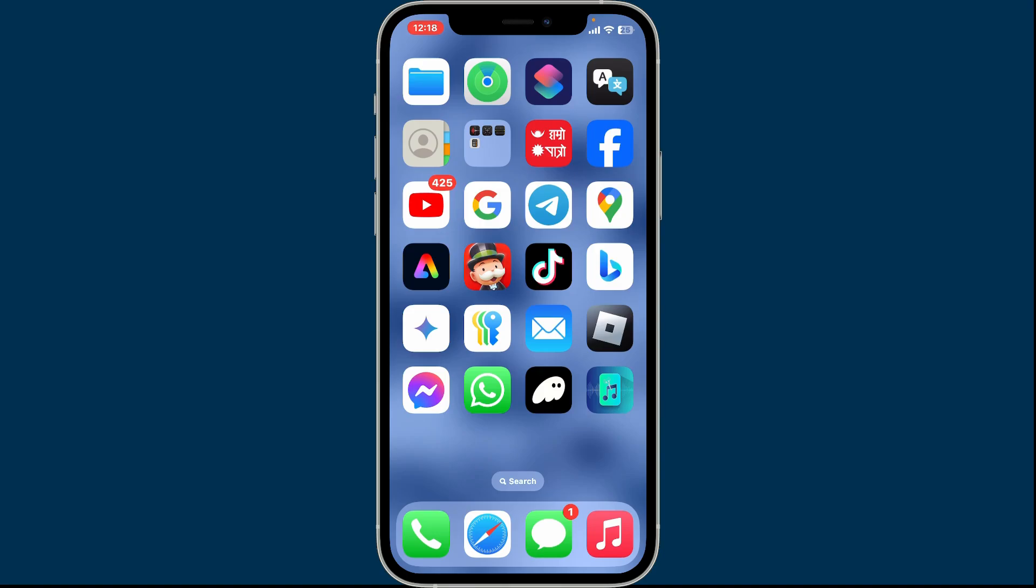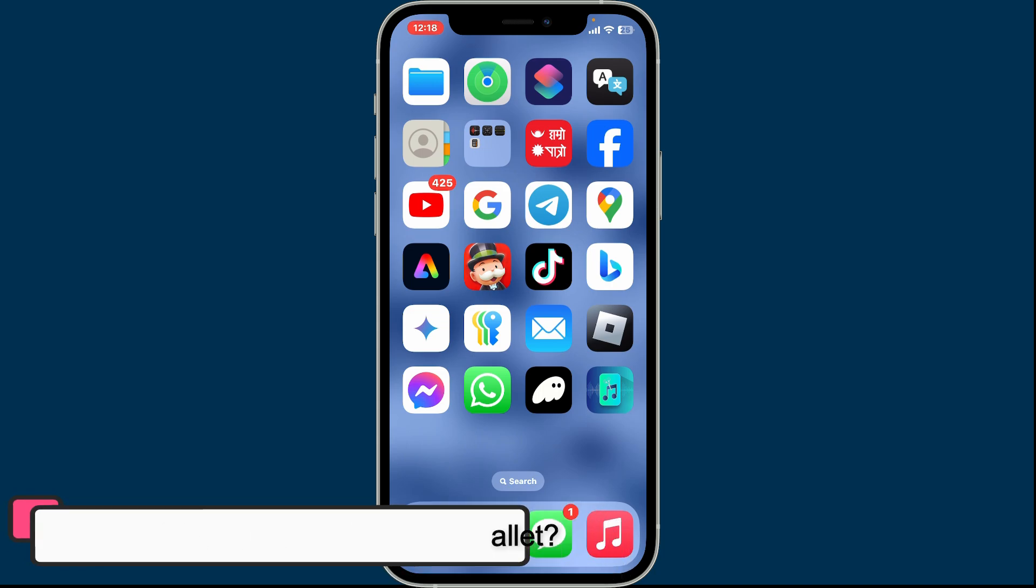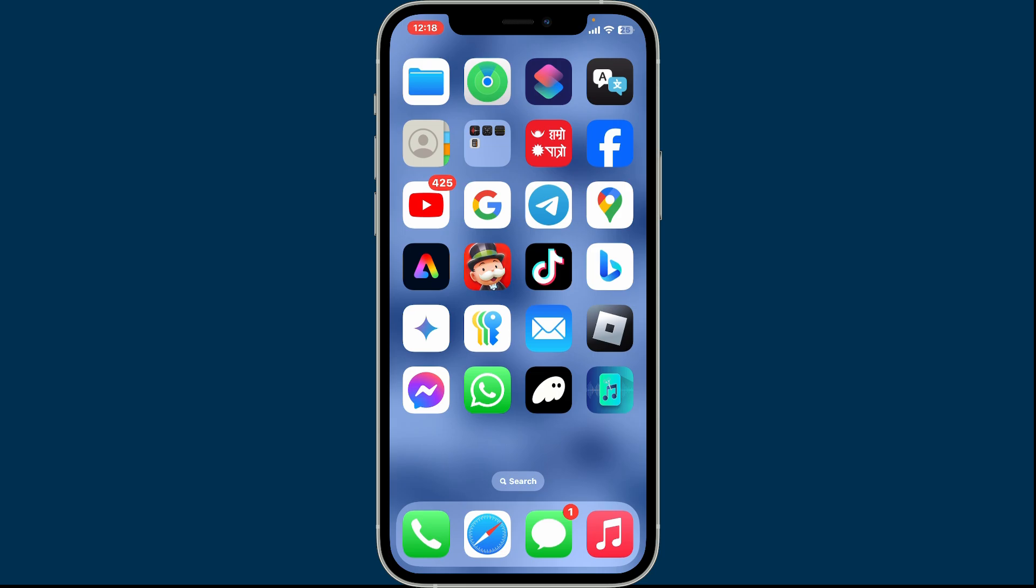Hi everyone, welcome back to another episode of Crypto Basics. In this video we will be learning how to delete tokens on Phantom wallet. So let's get started. Open up your Phantom wallet app and then sign into your wallet.